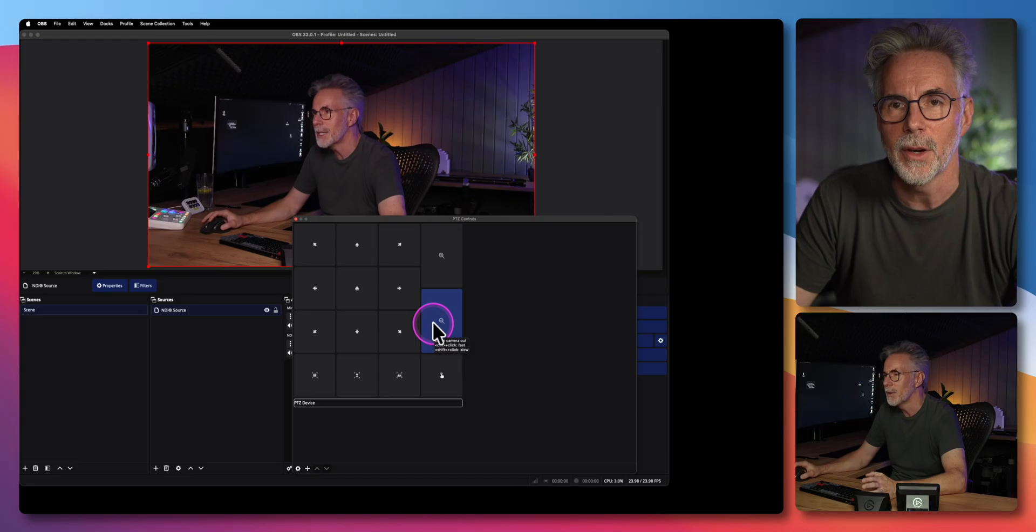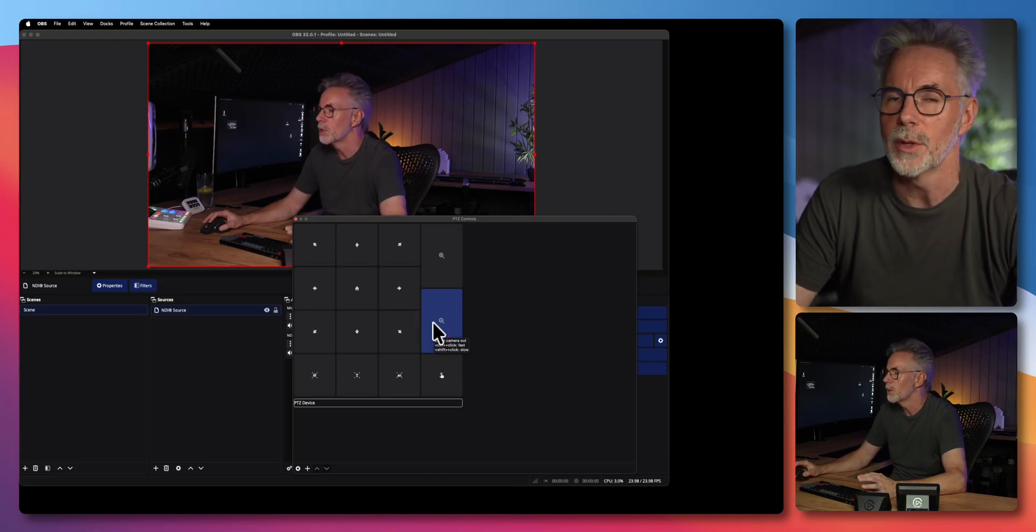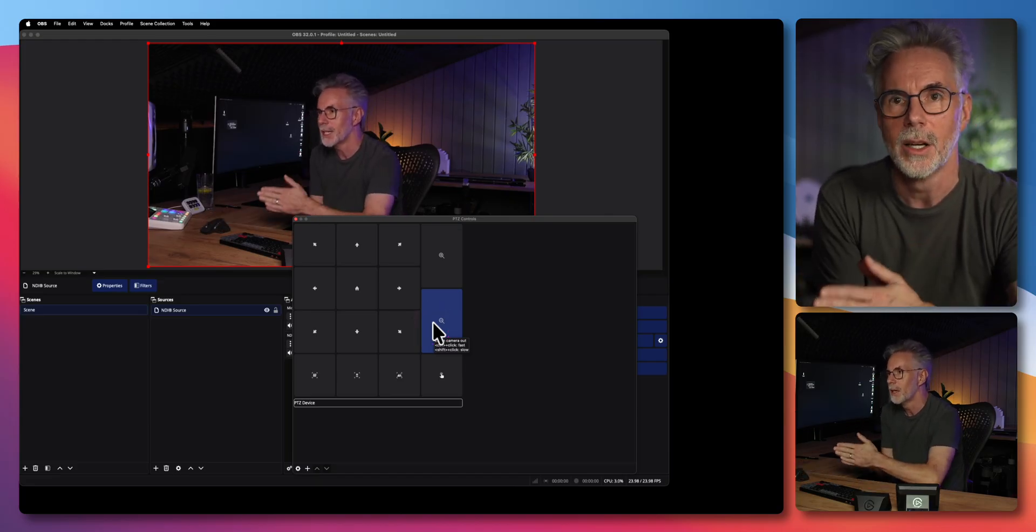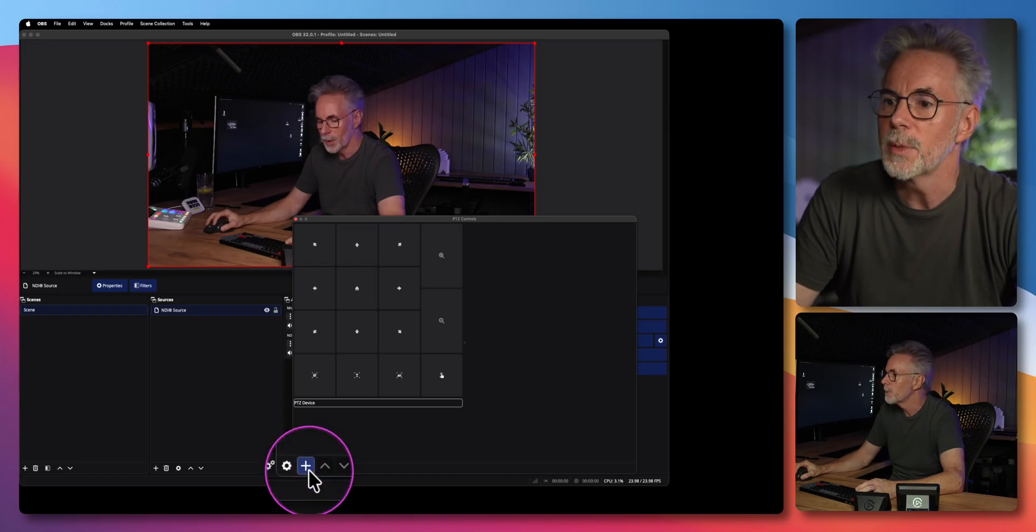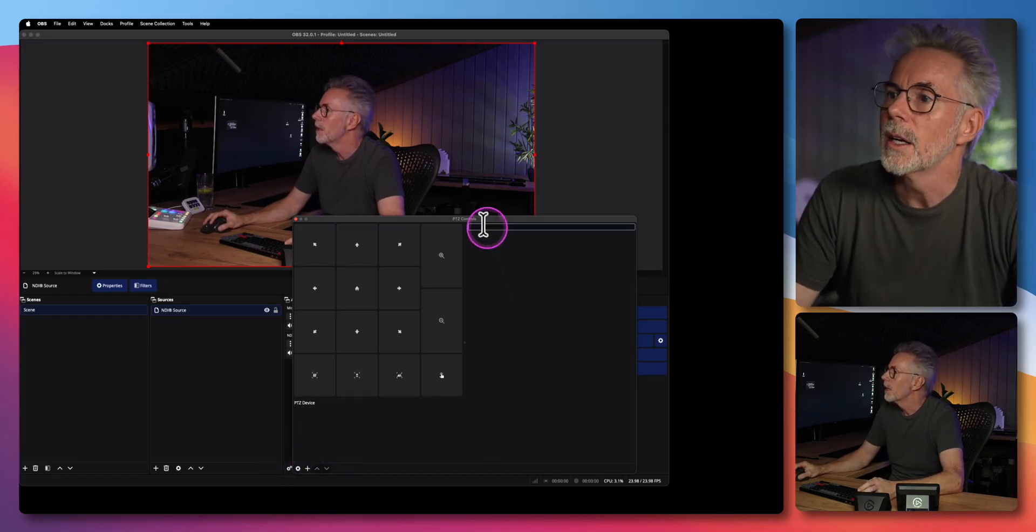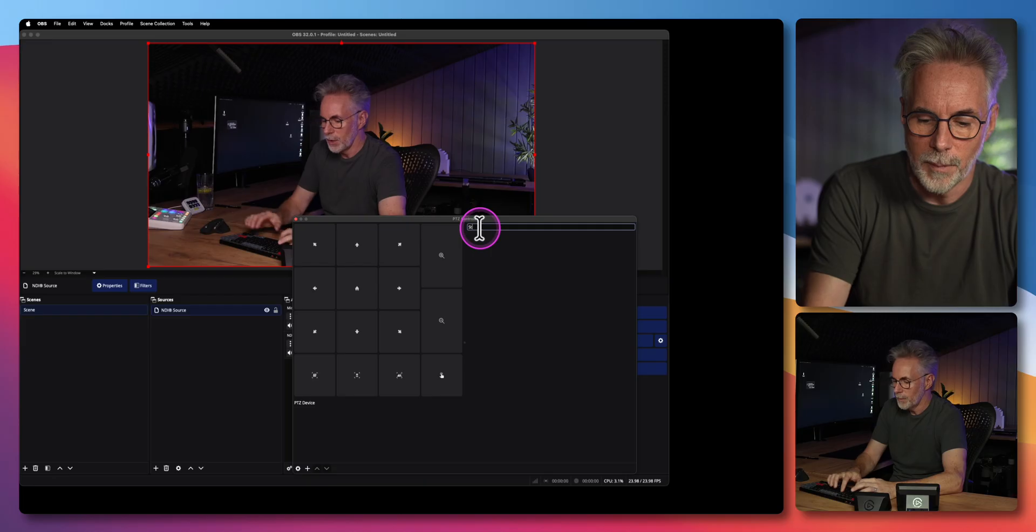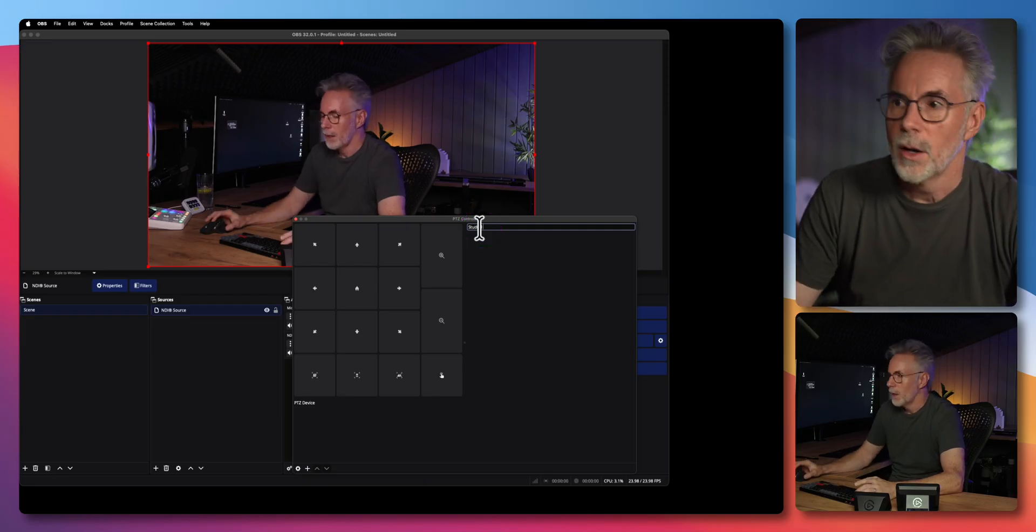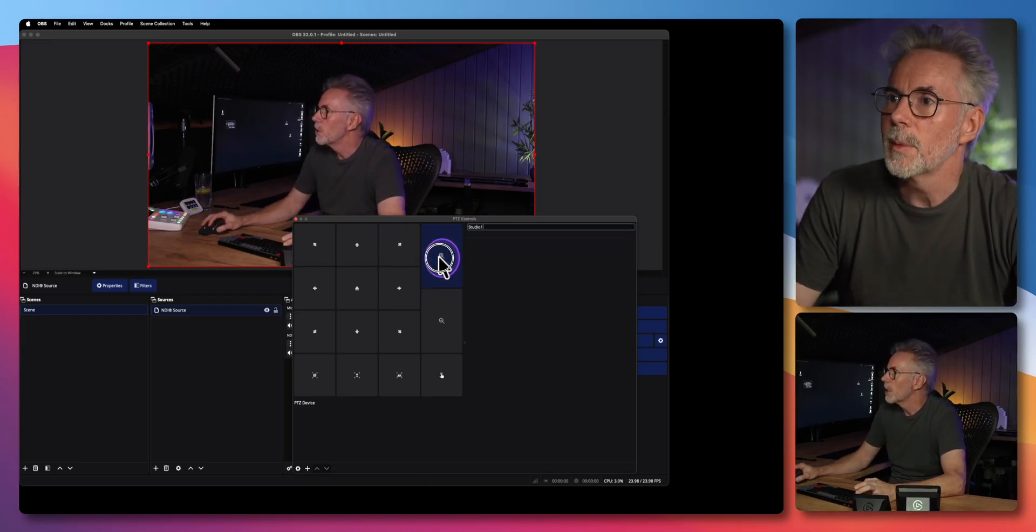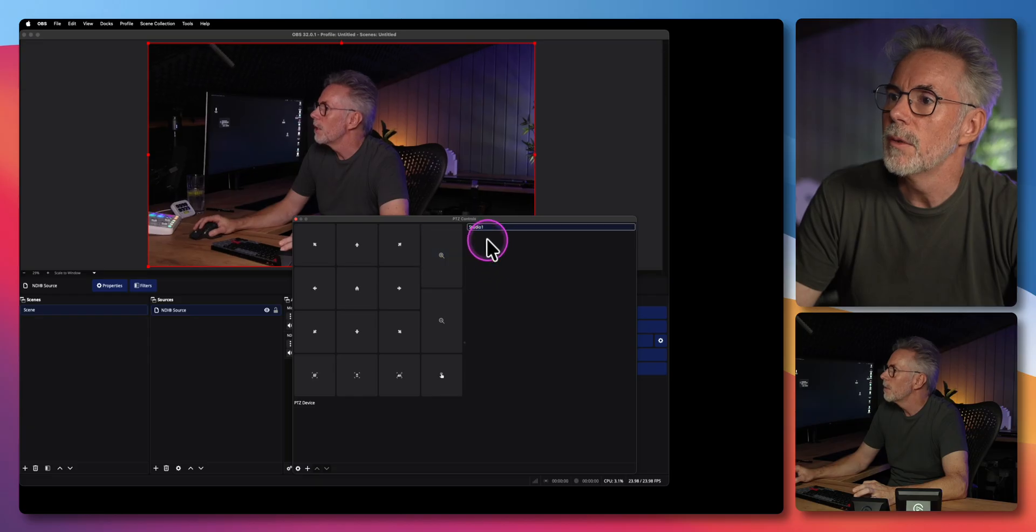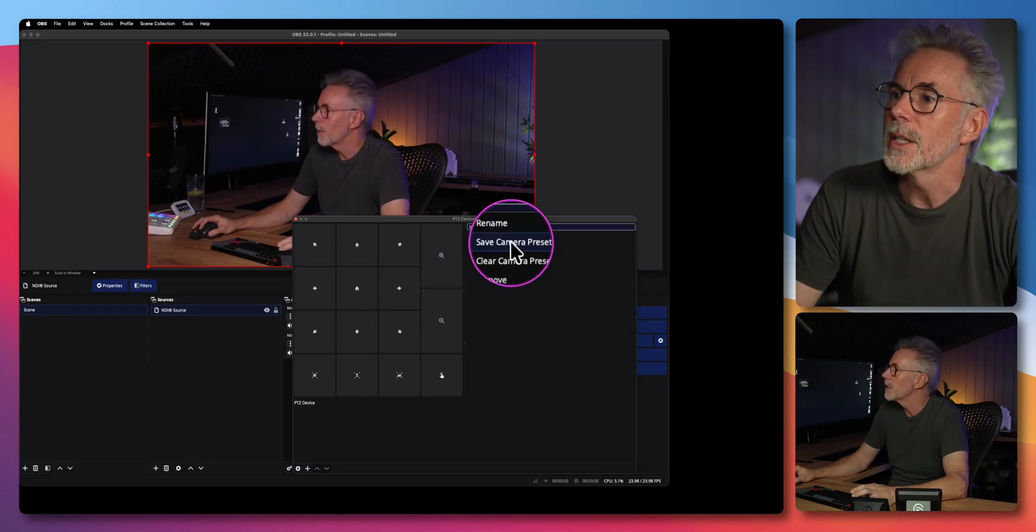Now I'm going to save a preset or two just to show you that you can actually save presets in here and recall them as well. So if I click on the plus button down at the bottom, I'll just name this as studio one. I'm going to zoom in a little bit and then I'm going to right click and save this as a camera preset.